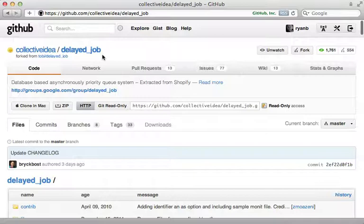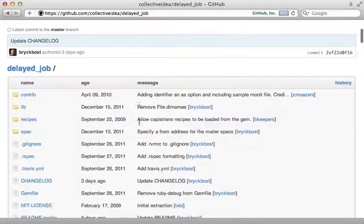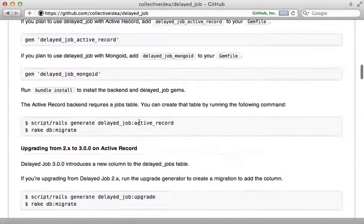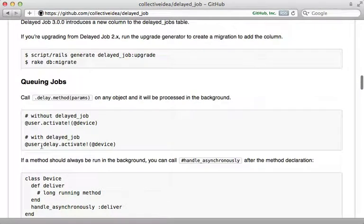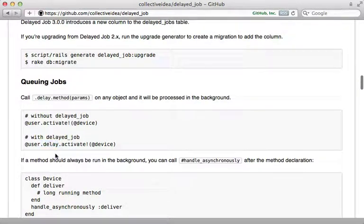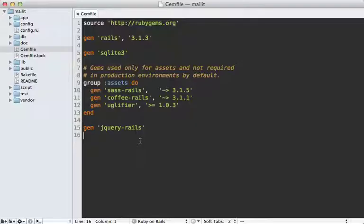Delayed Job allows you to use the same backend database, so you don't have to set up anything else extra. It offers a nice interface where you just call a method through the delay method to move it off into the background. Let me show you how to use it in this app.